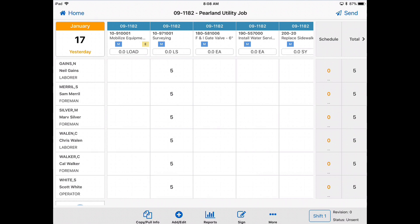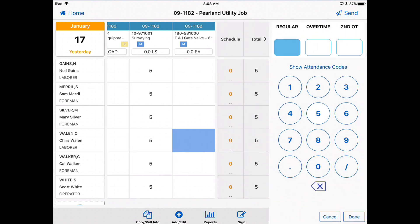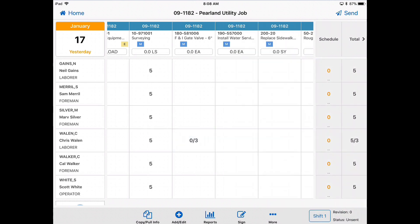Entering overtime is just as easy. So let's say Chris worked three hours in overtime. So just put in three under overtime. Click done. There you go.